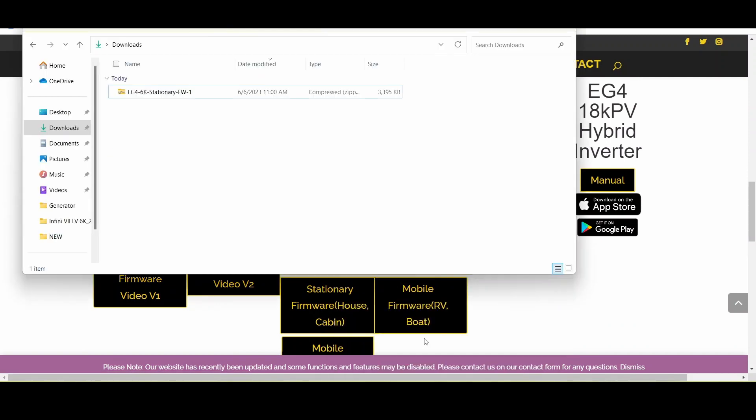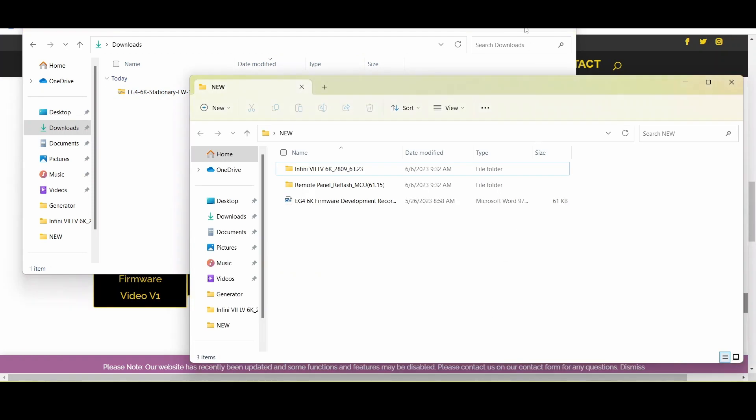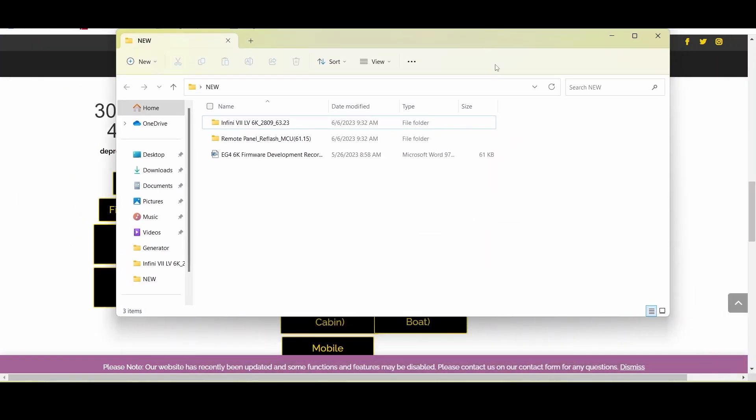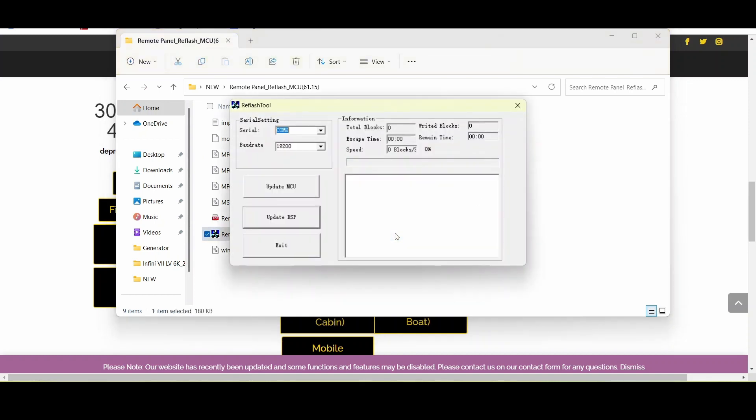It'll give you a compressed zip folder and you want to extract that folder onto your desktop. Upon opening that folder you will find two extra folders. The first one you want to go into is the remote reflash MCU and click on the application file. It's a .exe. You want to make sure you do this one first.